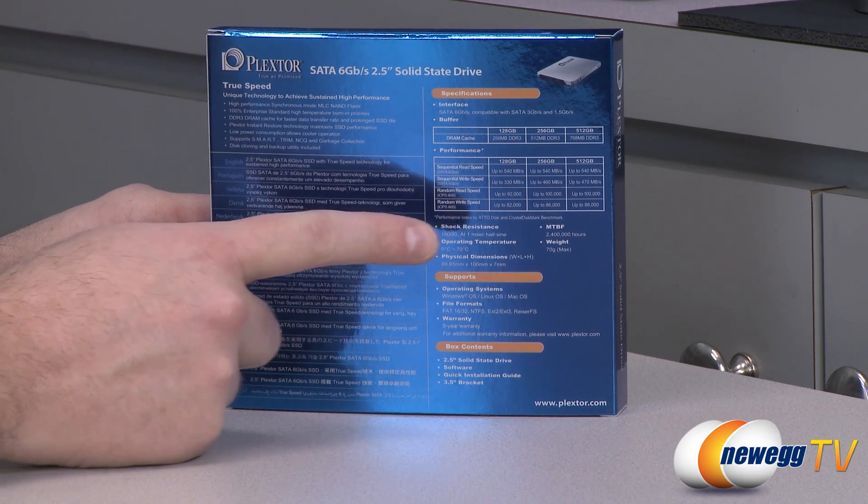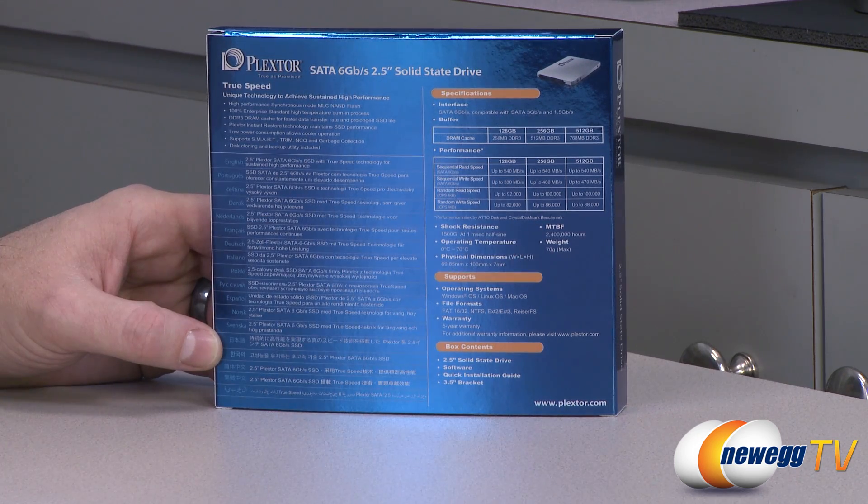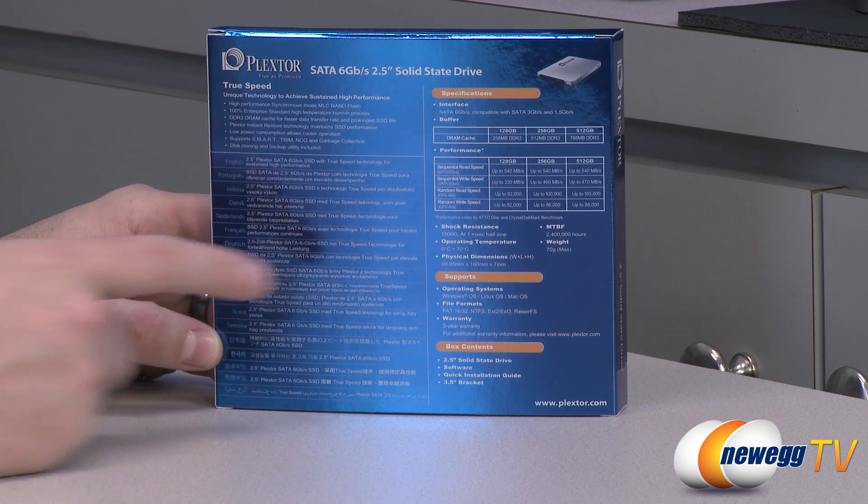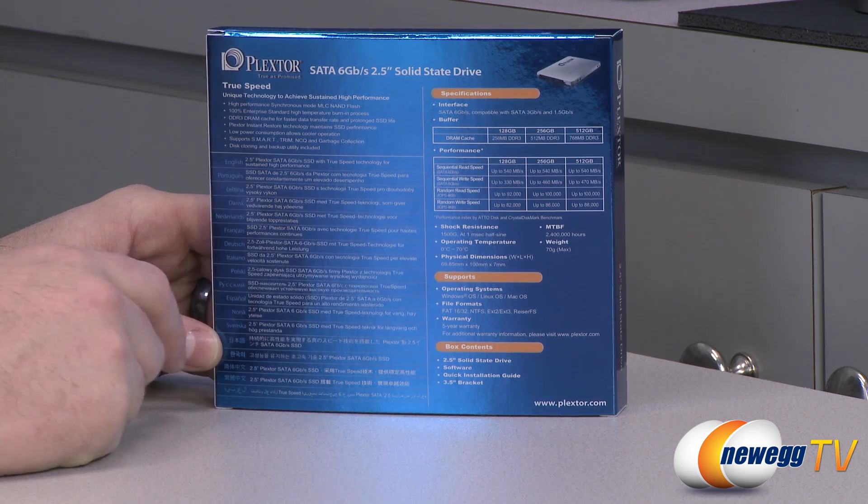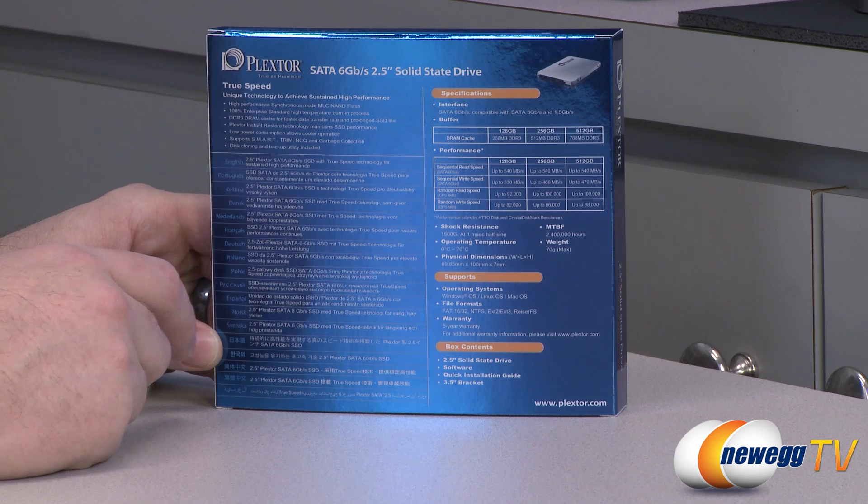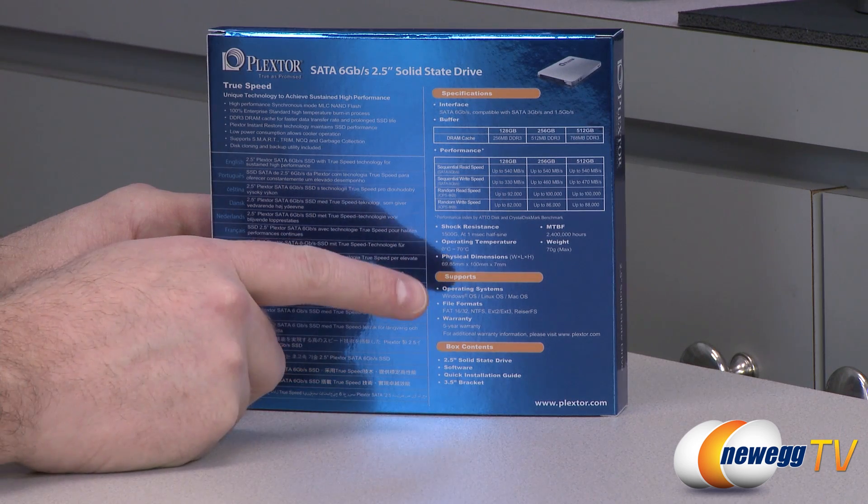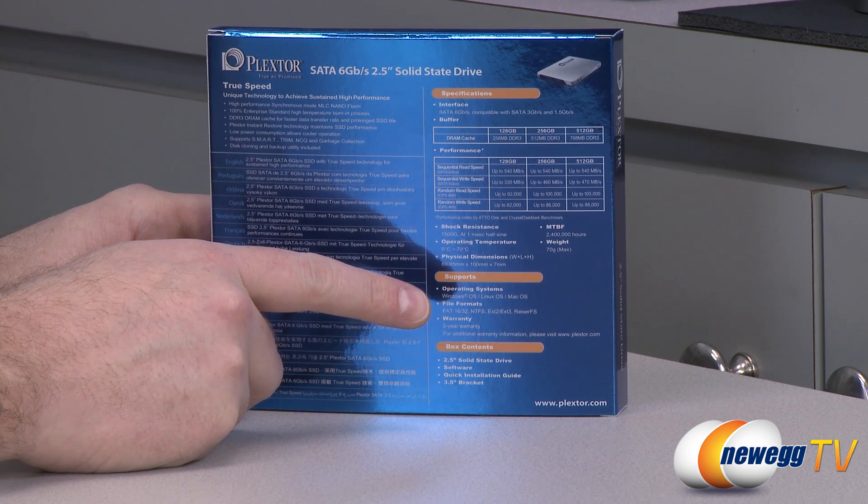1500g shock resistance, mean time between failure of 2.4 million hours. Also, operating system support right here, Windows, OS, Linux, and Mac.